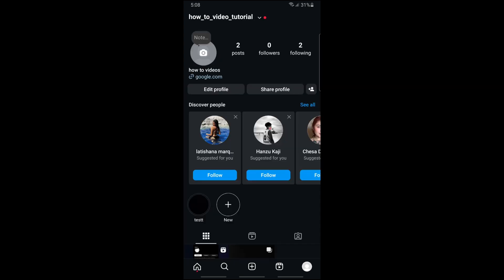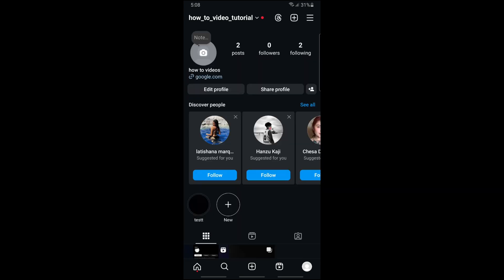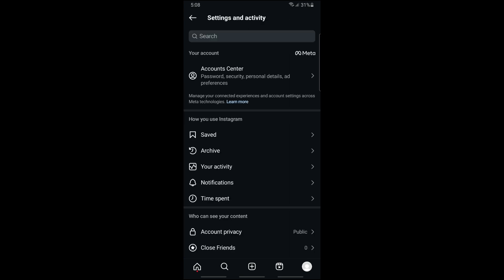From here, simply tap on these three lines at the top right of the screen.